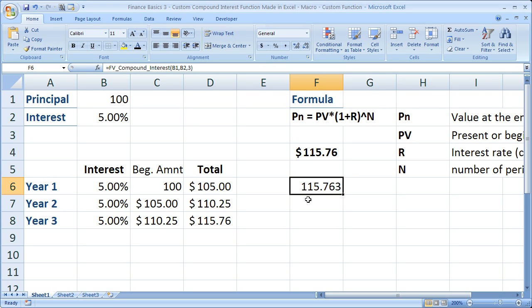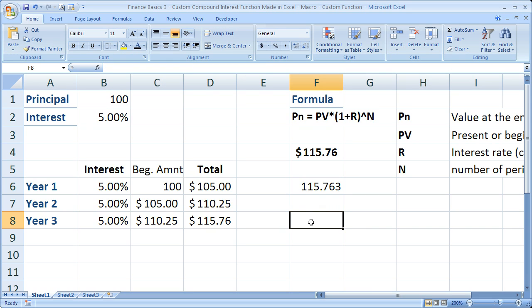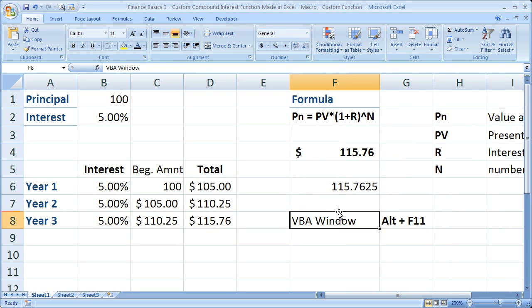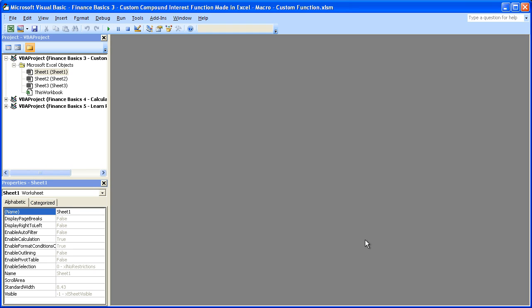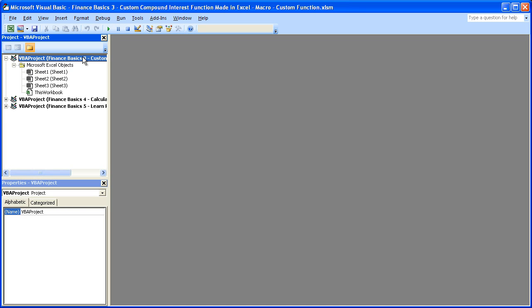All you have to do is hit Alt-F11 on the keyboard. Let me write that out. There's the shortcut, Alt-F11. It's going to take us to the VBA window.